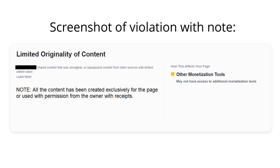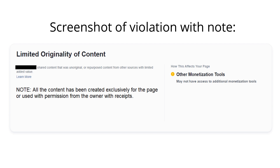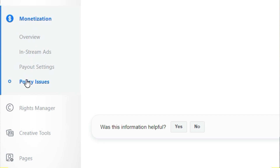What you're seeing right now is a screenshot of that specific violation that I got on my Facebook page, and just below it I added text letting them know all the content on my Facebook page was created by me and everything I posted I had permission to use — with receipts. You take this screenshot, save it, add that text, and then submit it with your appeal. You'll find all your violations in Creator Studio for that specific page under Monetization and then Policy Issues.